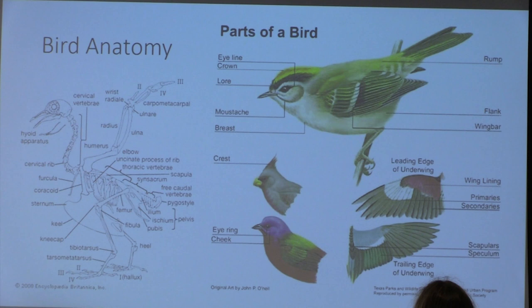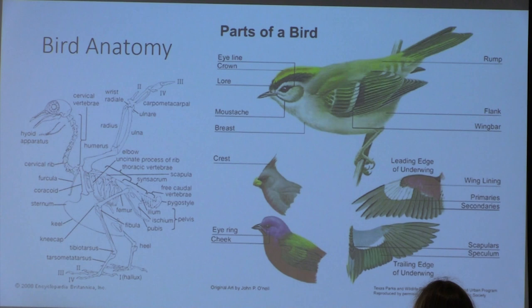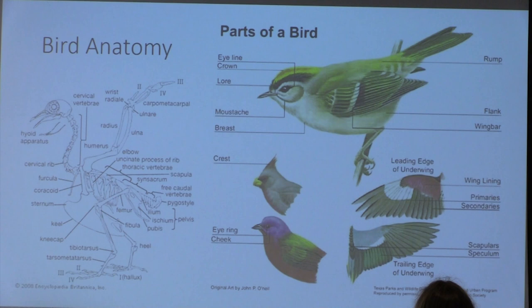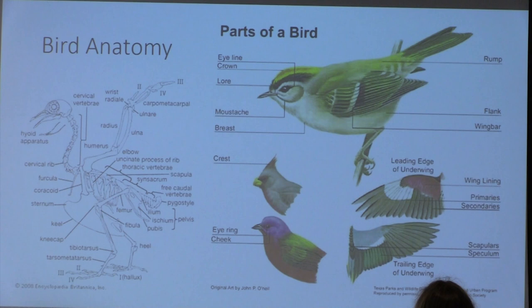Looking briefly at bird anatomy, you can see a diagram of their bone structure. One key feature is the keel on the bottom, which helps support them for flight. Old world birds — rheas, ostriches — are keelless birds, so they don't have that keel, which is part of why they're flightless. Parts of birds that help with identification include crowns, crests, beaks, feet, the breast, and wing bars.